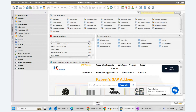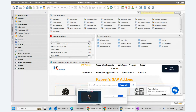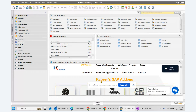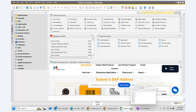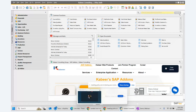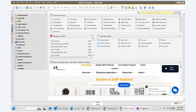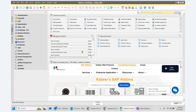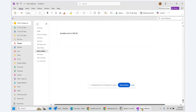Good morning everyone. I wanted to talk about the concept of landed cost in SAP Business One — how does the landed cost work. We'll go through some of the scenarios of defining the landed cost.